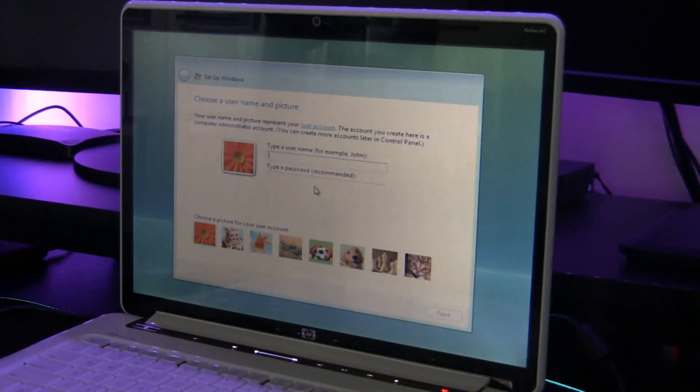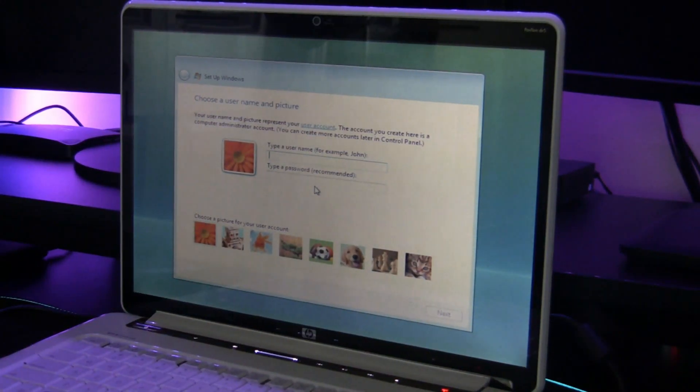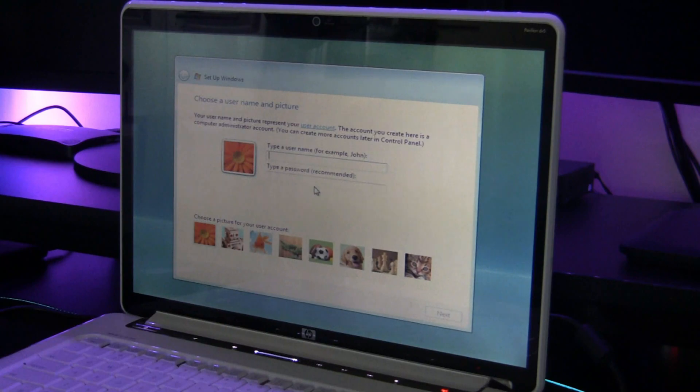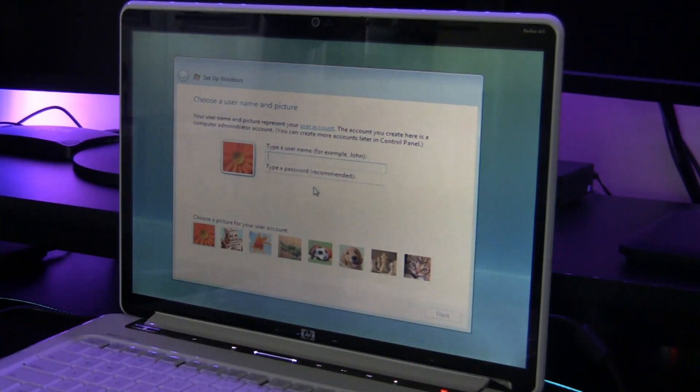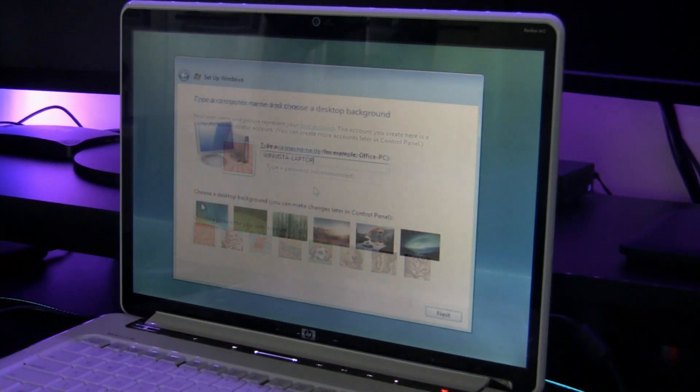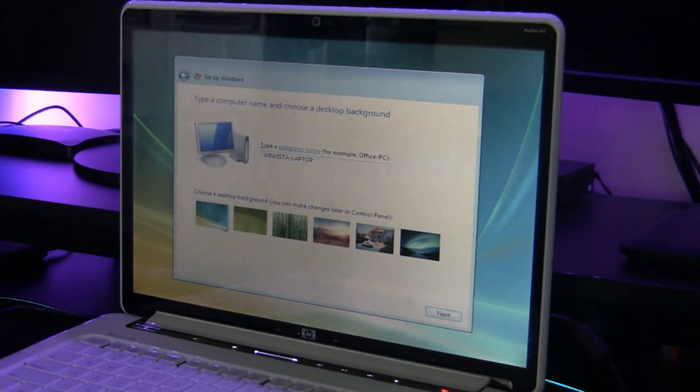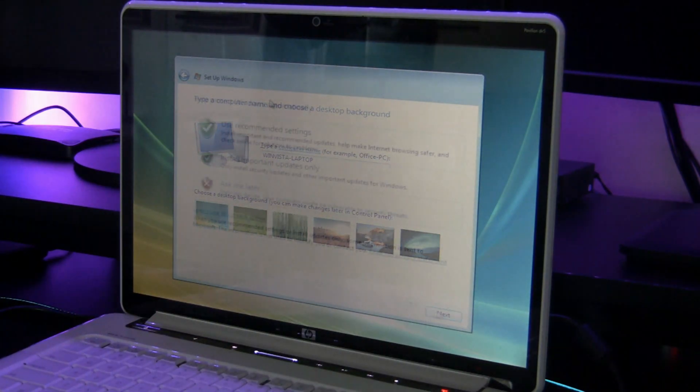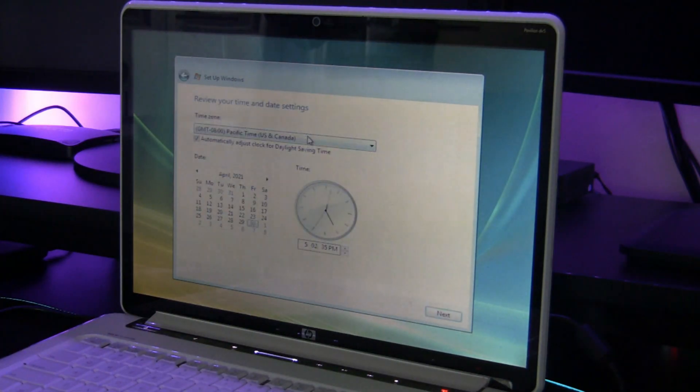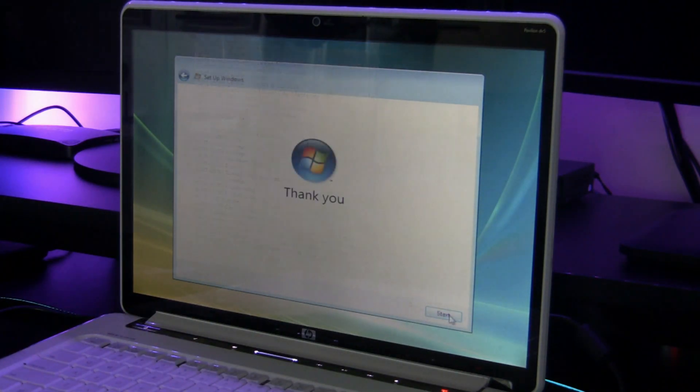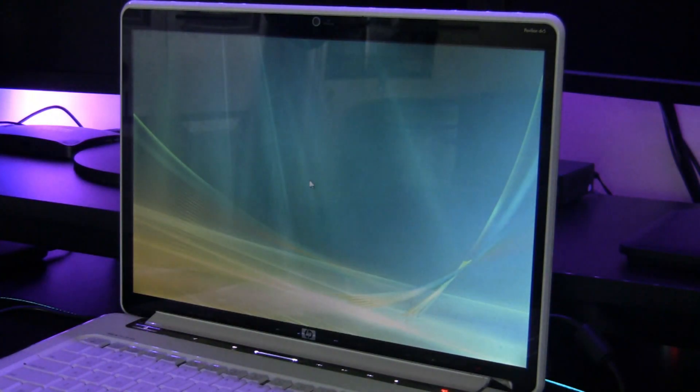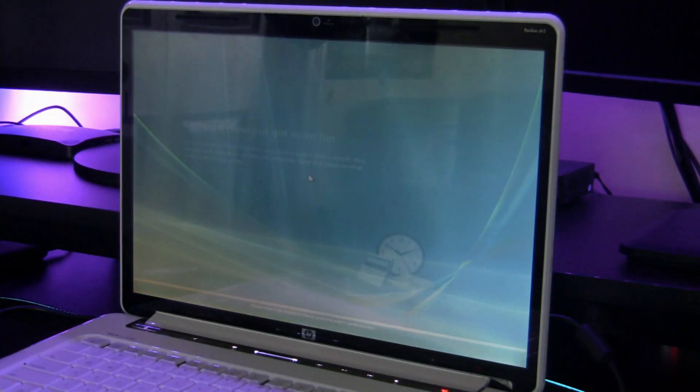Alright, looks like the installation went really well, so now we can put in our username and password. I'll put in mine, and we're going to choose our background that we like, and we're going to choose the default. And there we go, let's start.